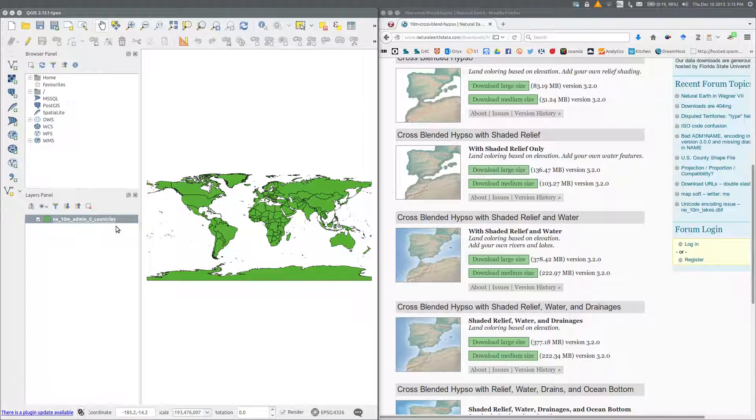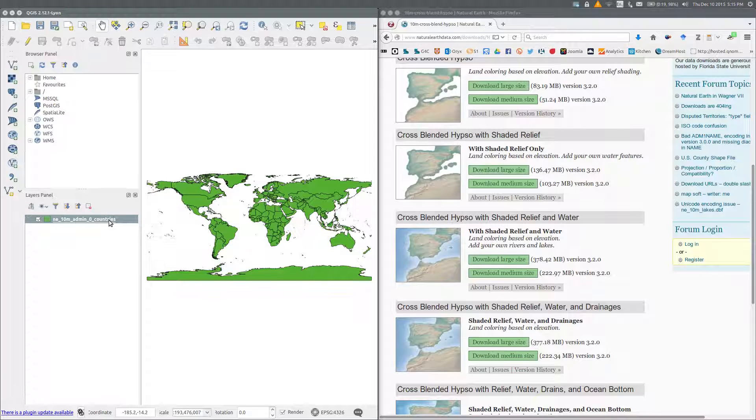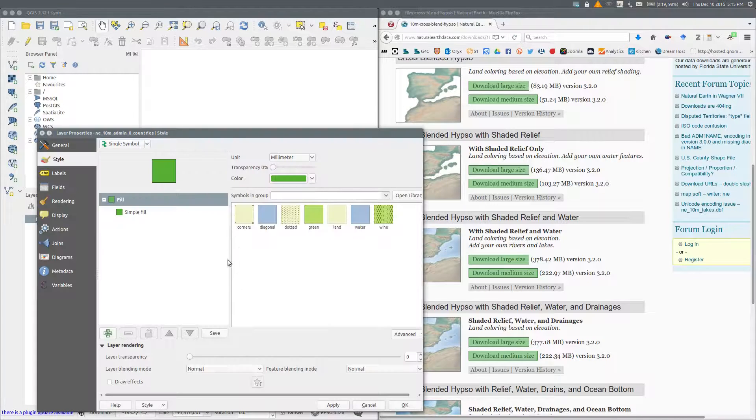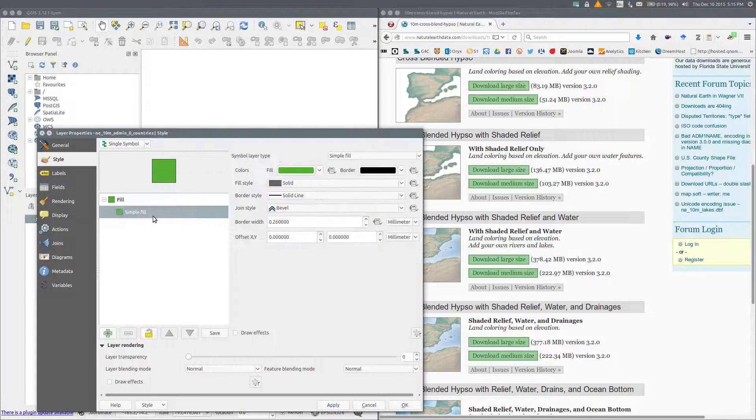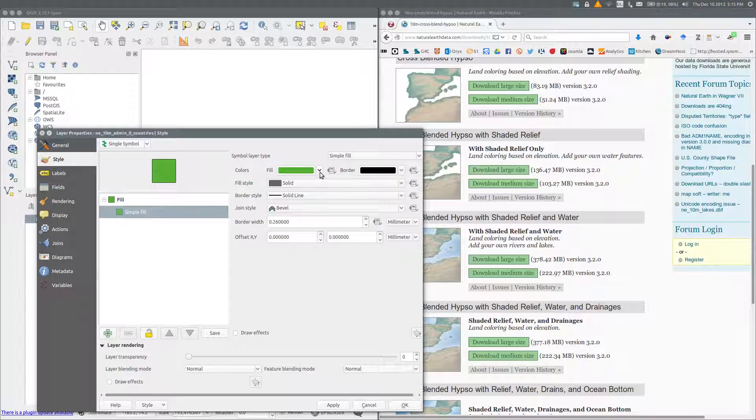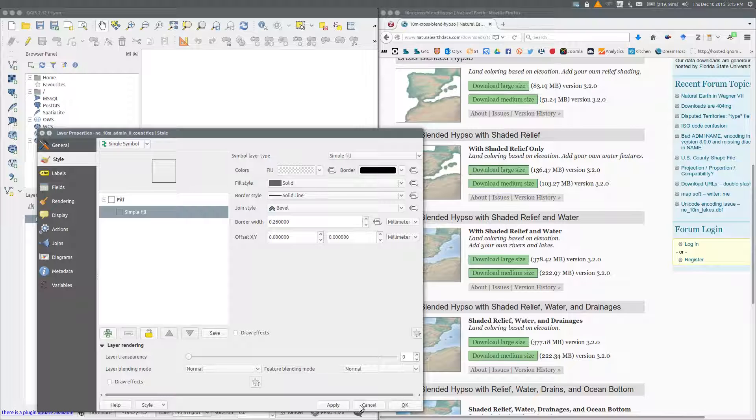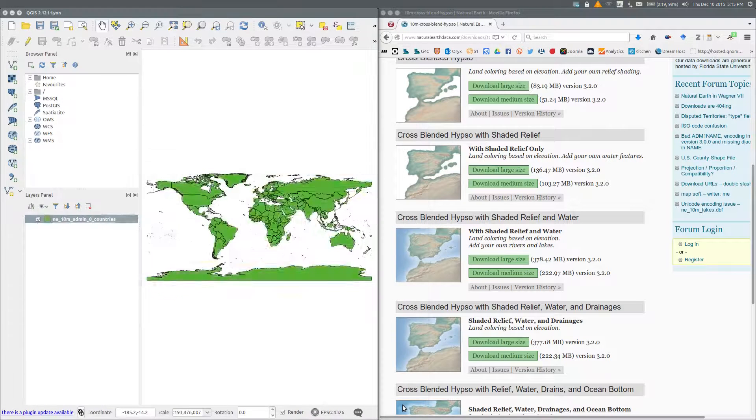To make the map transparent, right click on the layer in the layers panel, properties, simple fill, choose transparent fill, and OK.